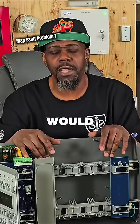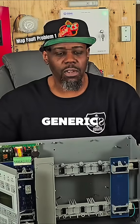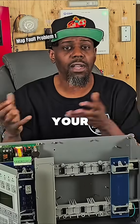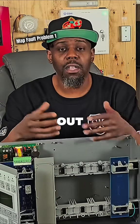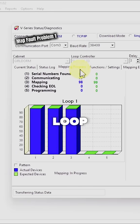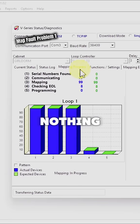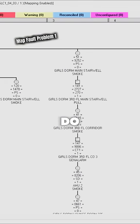The first type of map fault would be just the generic or regular map fault. You're coming in on a service call and the system says you have a map fault. You pull your laptop out, you upload the loop, and you see nothing. So what do you do at that point?